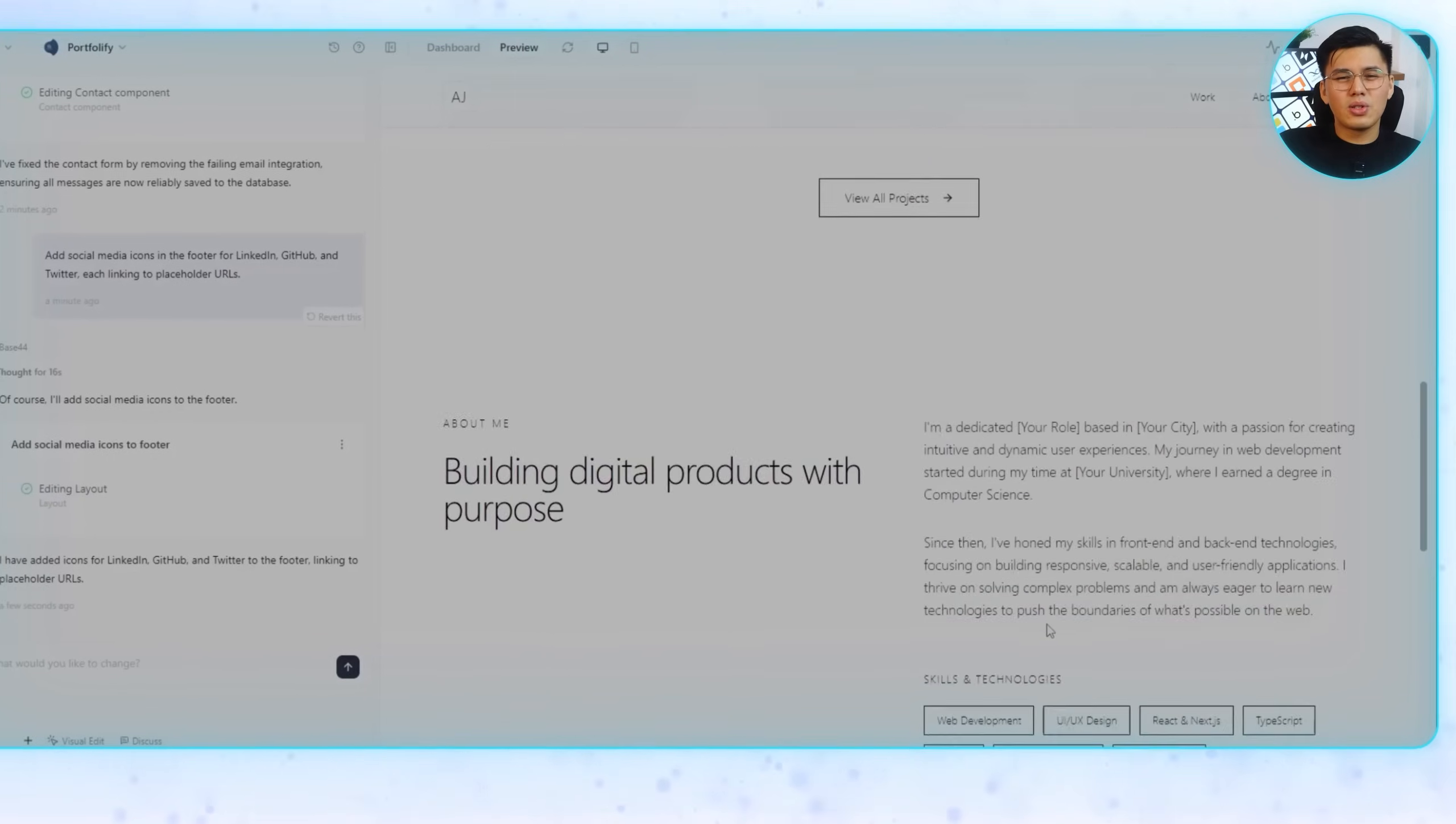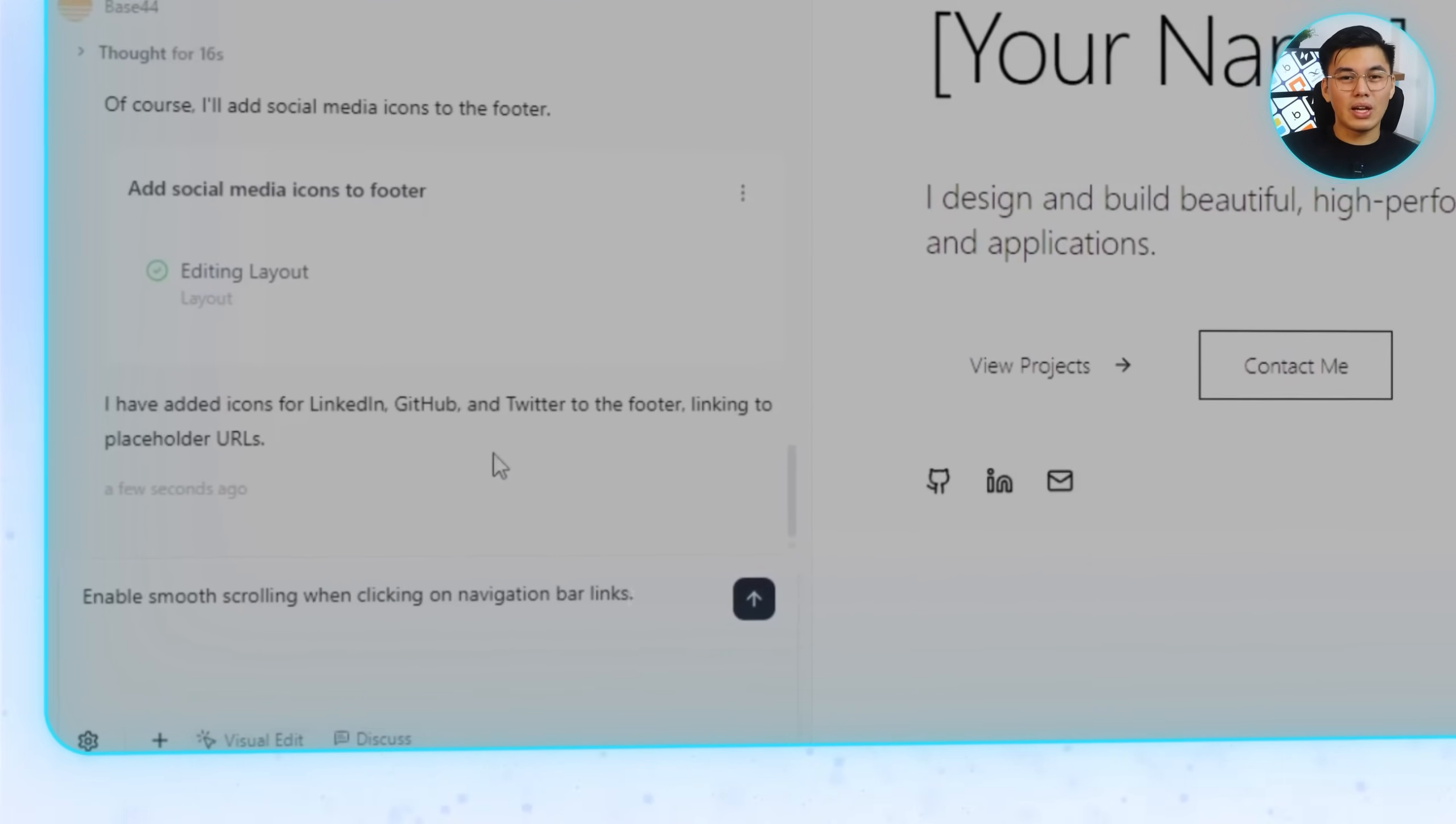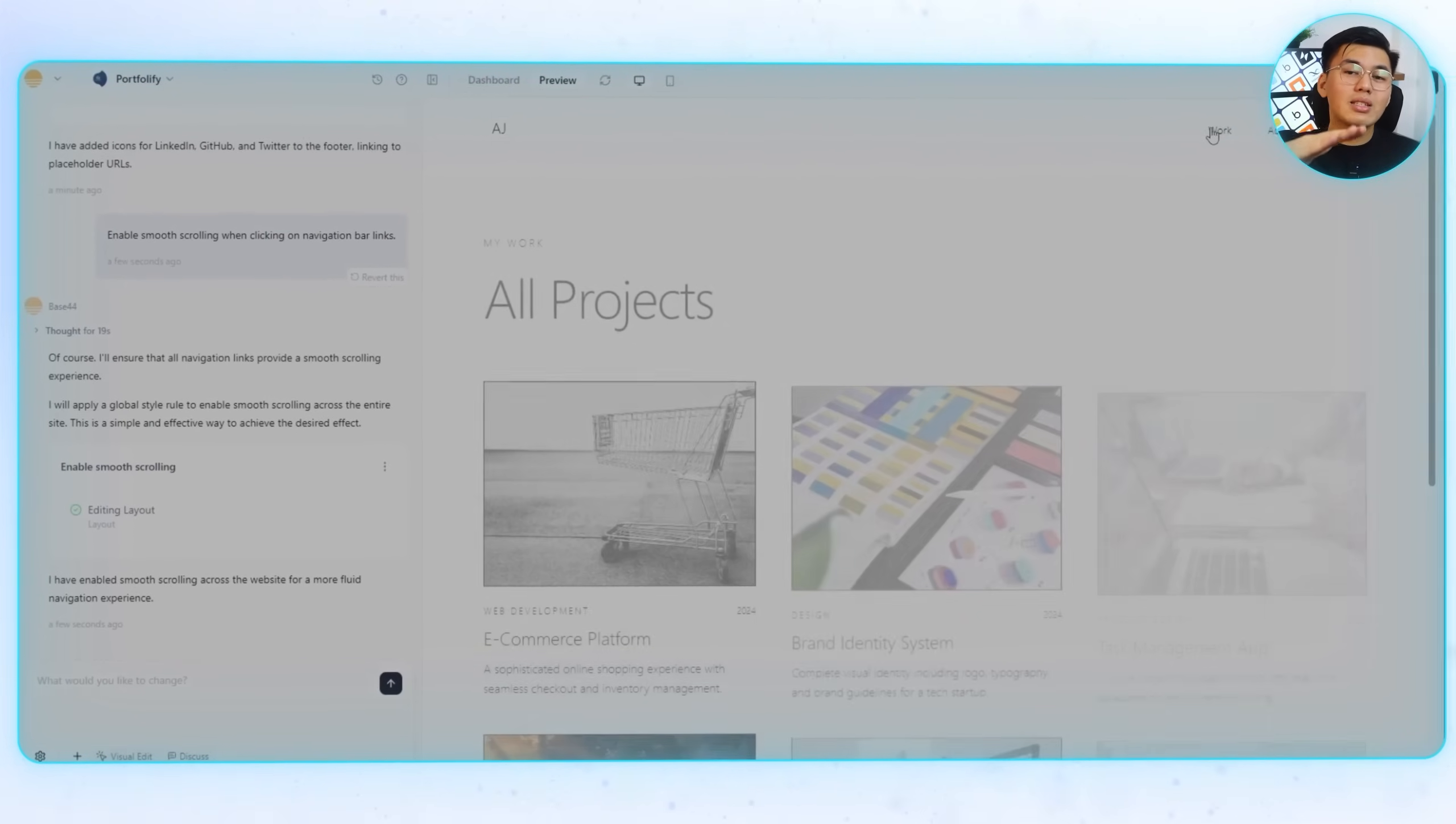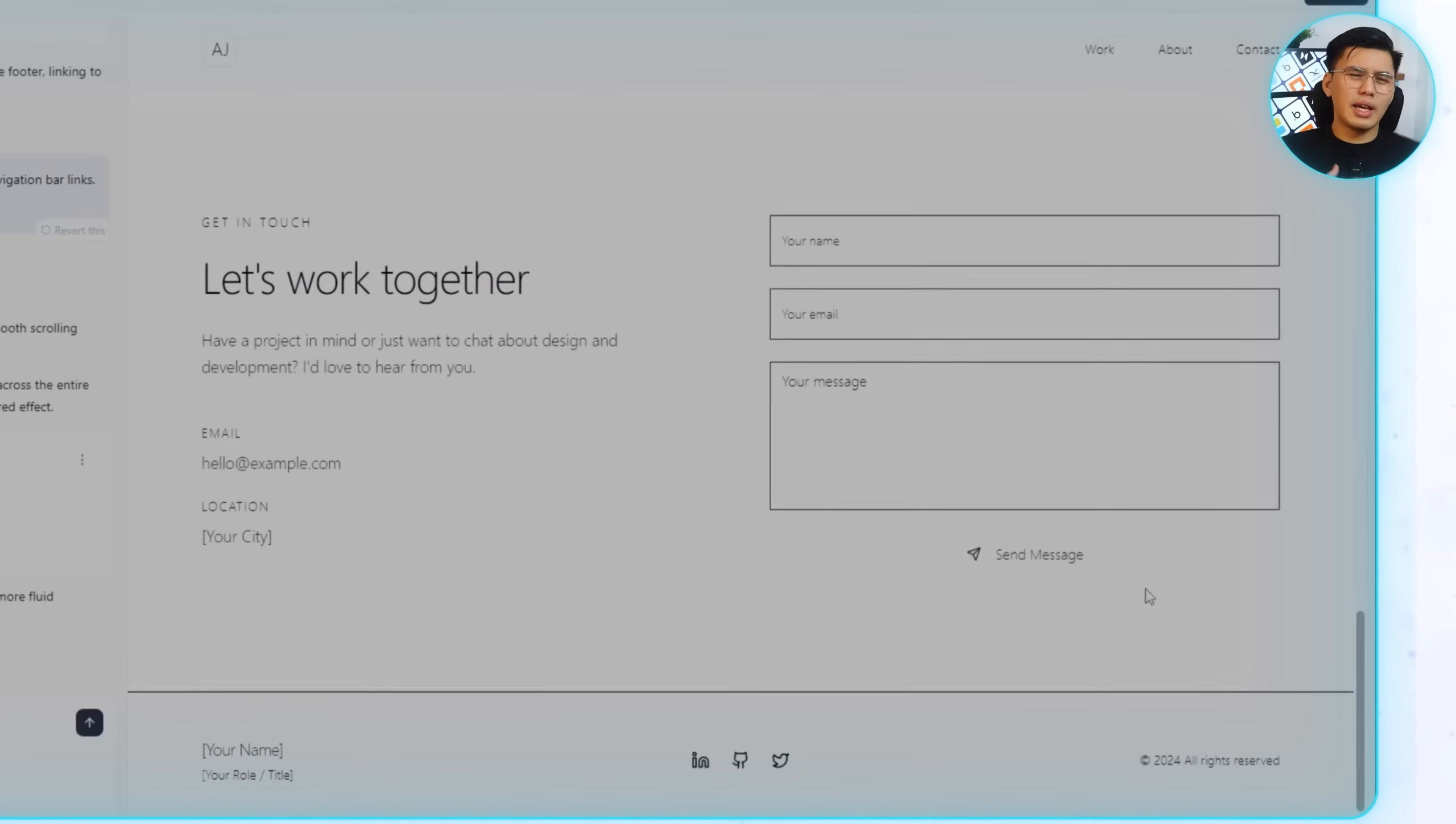That puts clear ways for people to connect with me right at the bottom of the page. Next, I don't want navigation to feel clunky, so I'll tell Base44 to enable smooth scrolling when clicking on navigation bar links. Now, instead of jumping abruptly, the page glides down section by section, a simple touch that makes the site feel more professional.